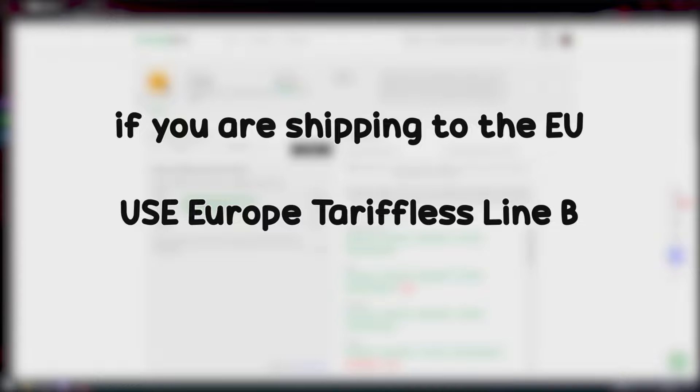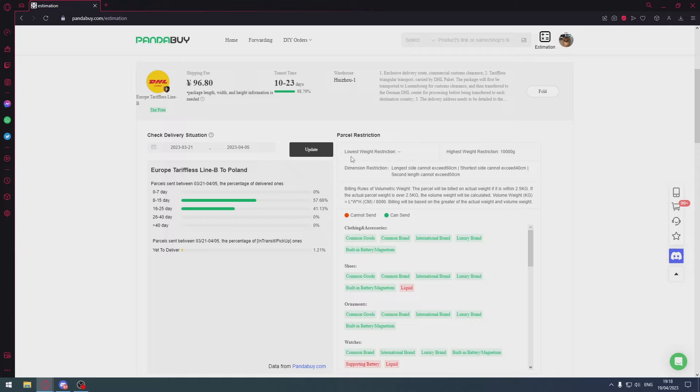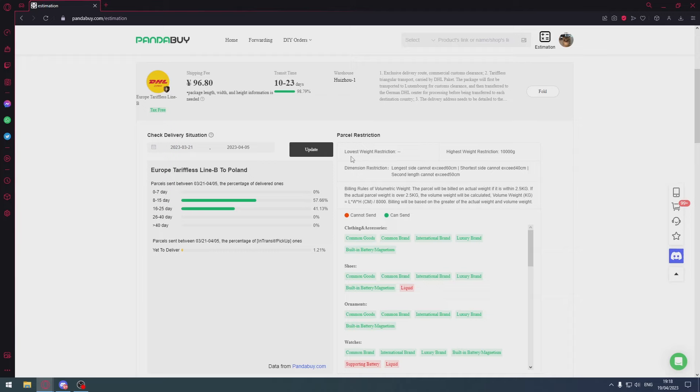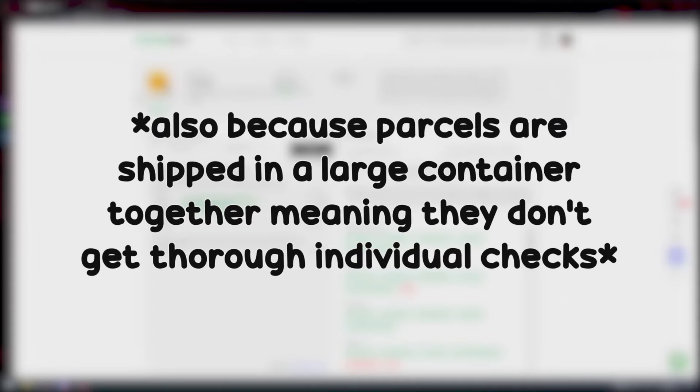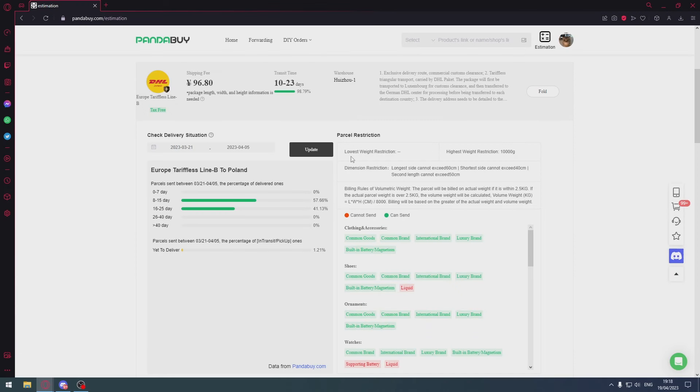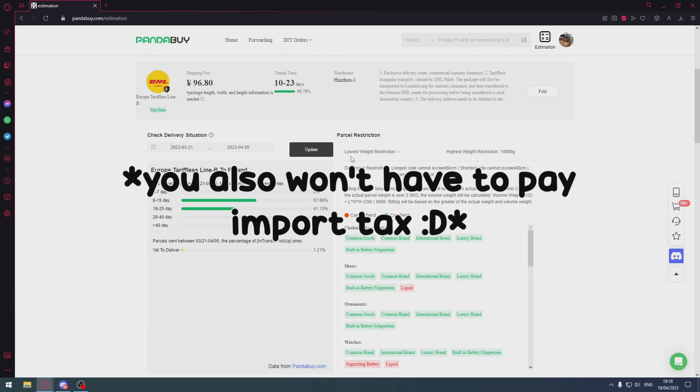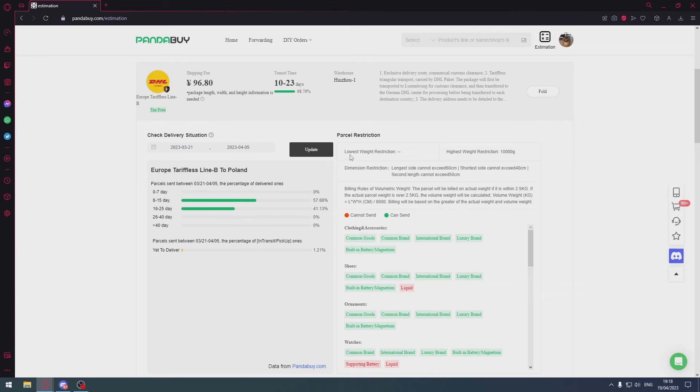Stick with the shipping line and customs will not be an issue. This shipping line is triangle, meaning it will go to Luxembourg first, and then it'll go to Germany, and then it'll go to you. Once it clears in Luxembourg, which has a high chance because Luxembourg customs aren't necessarily strict, it just gets delivered to you in your local country like Poland without any more issues.